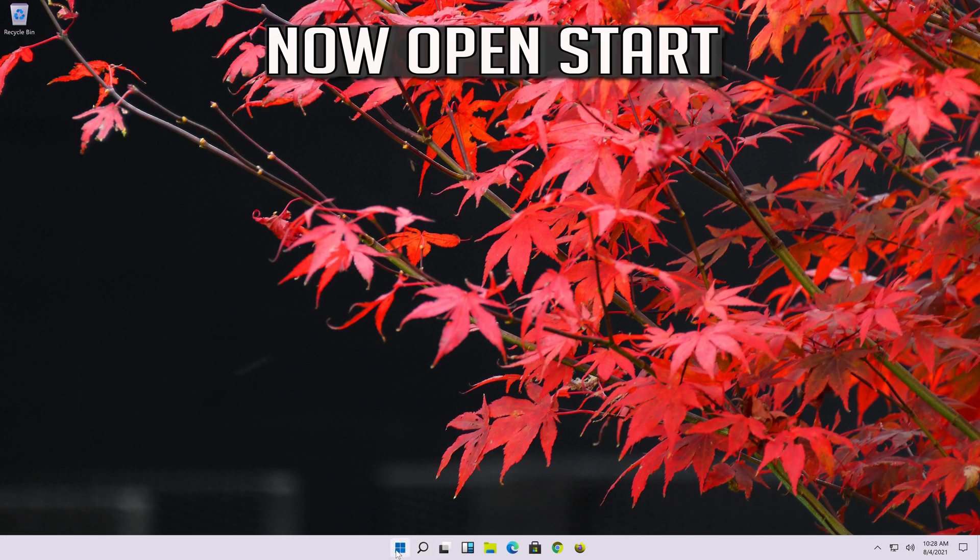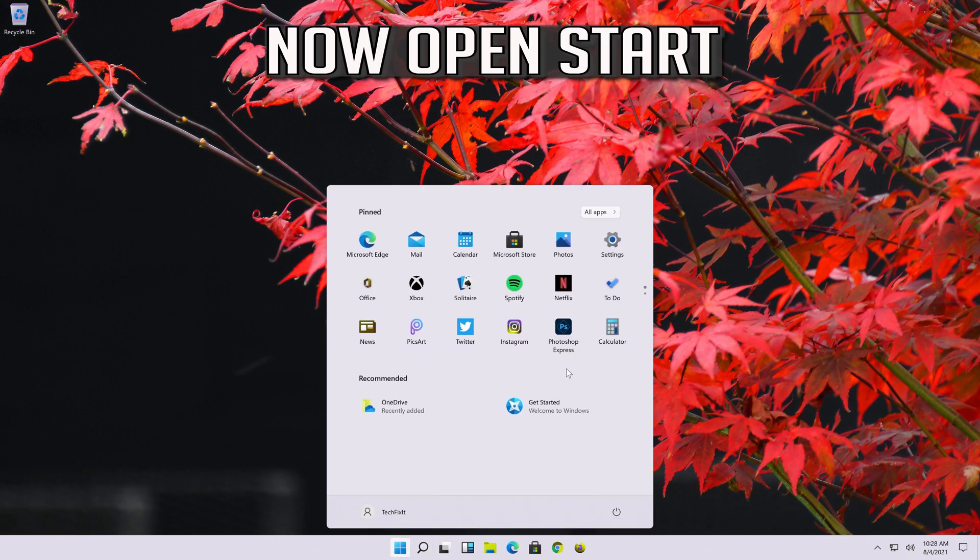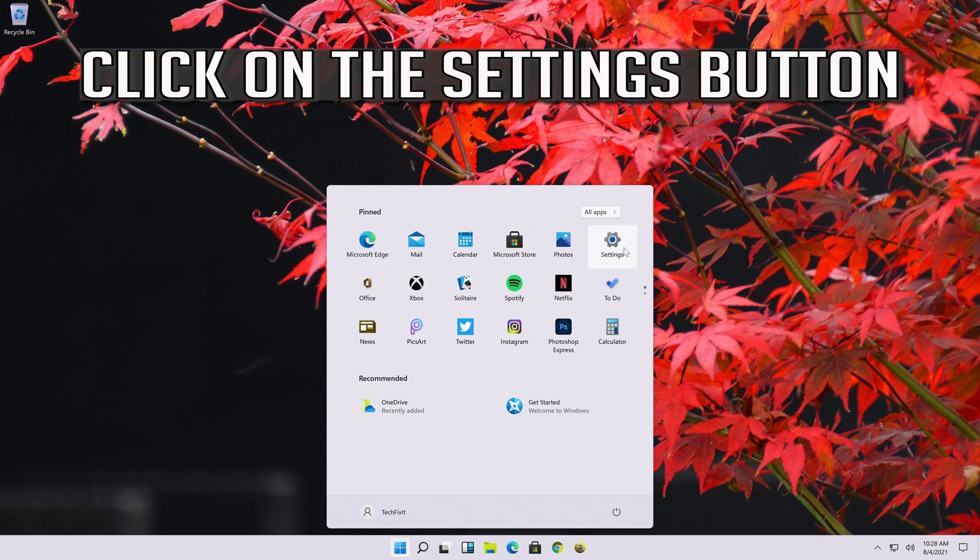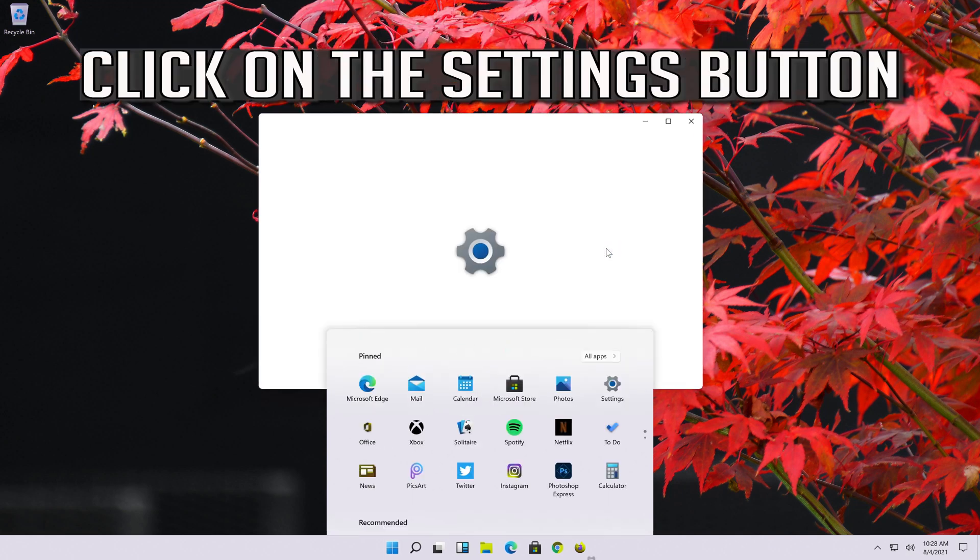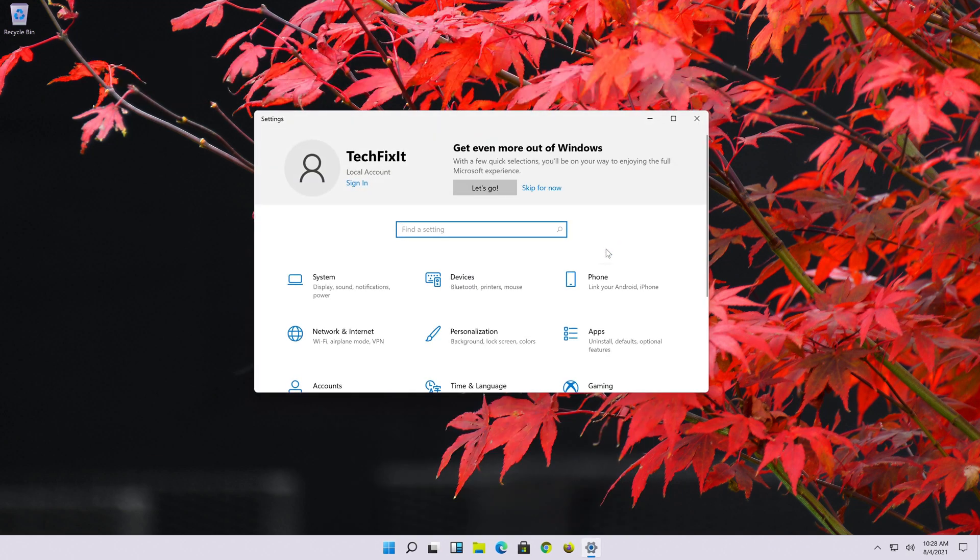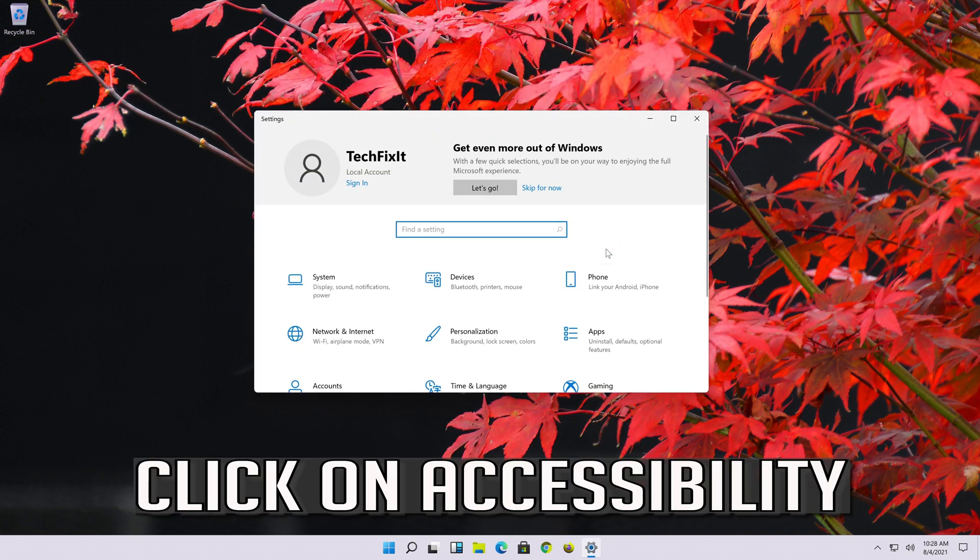now open start. Click on the settings button. Click on accessibility.